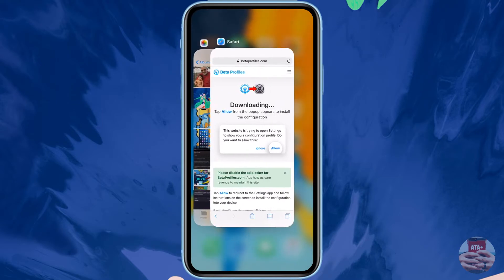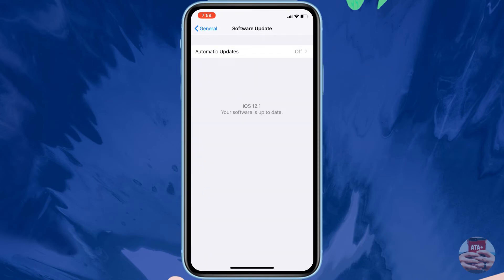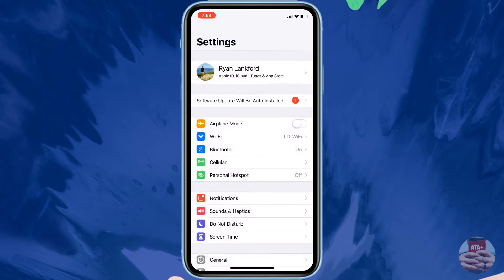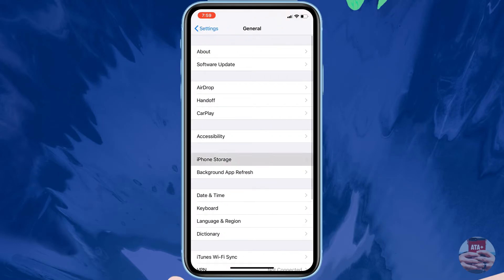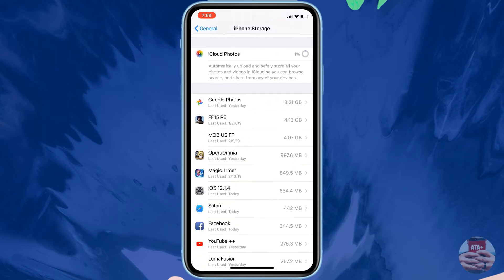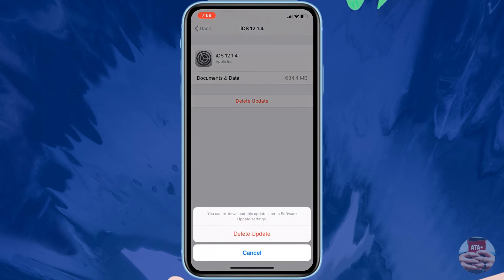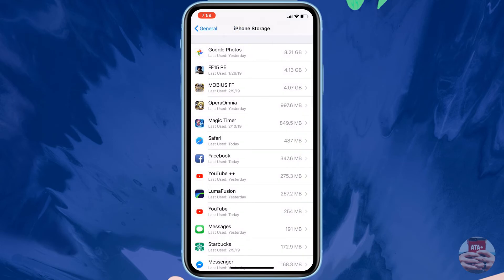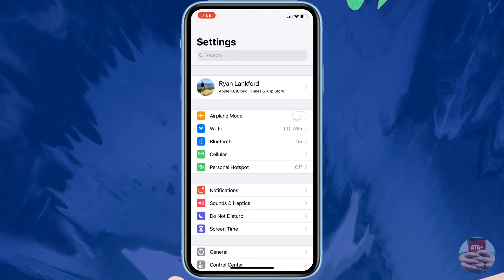Now if you still see that notification badge under Settings, the best way to get rid of it is to go into Settings, navigate to iPhone Storage, and once it fully loads and shows you what apps and documents are taking up memory, you can find the downloaded iOS 12.1.4 software update and delete it. This gives you back some memory — I found it was actually 600 megabytes — and once deleted, the notification badge is gone.